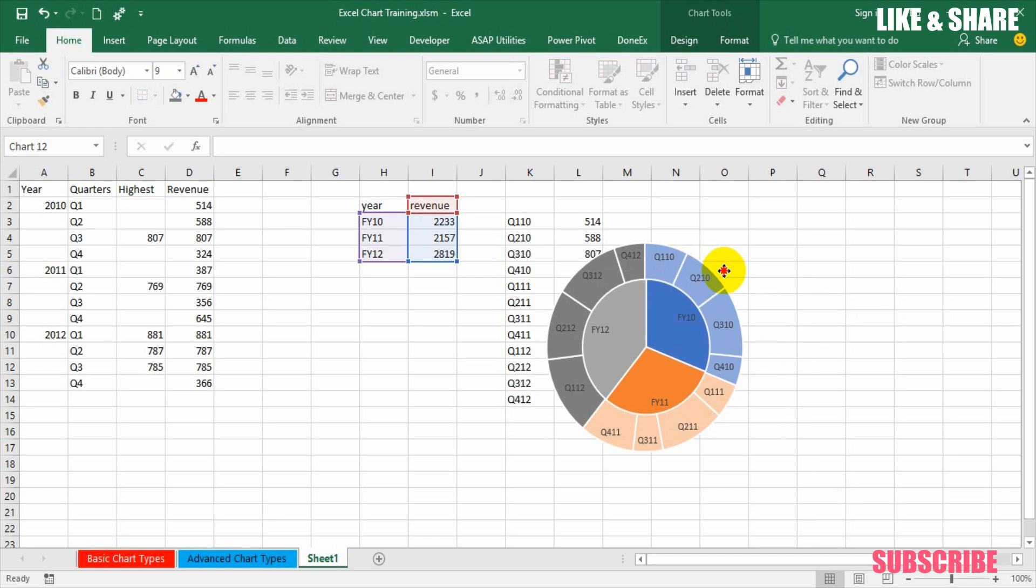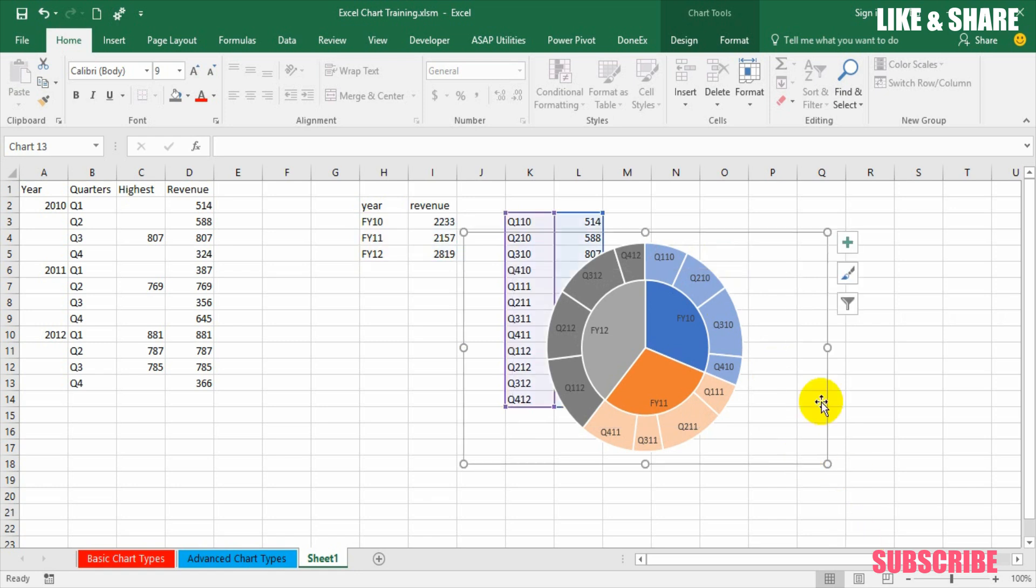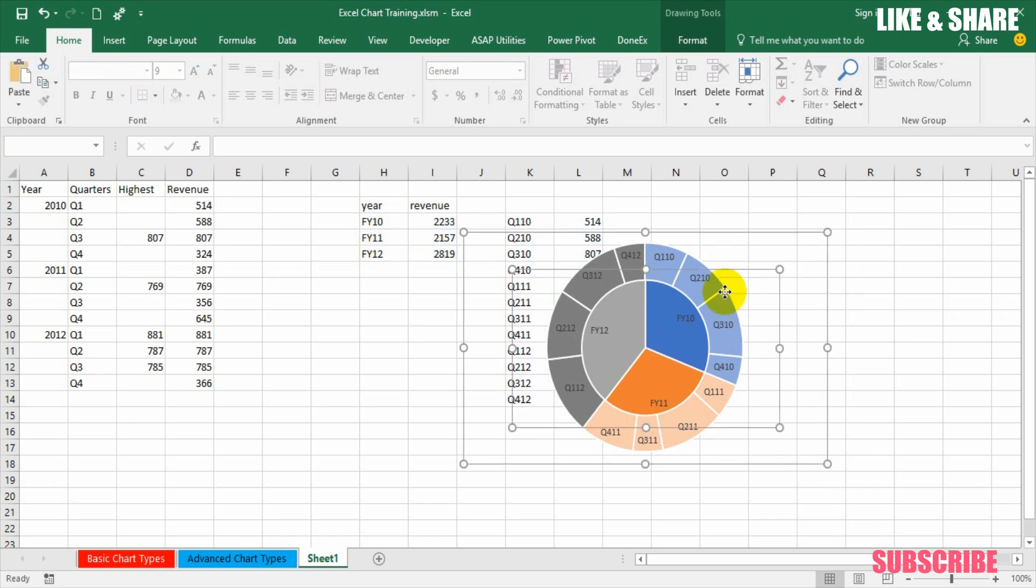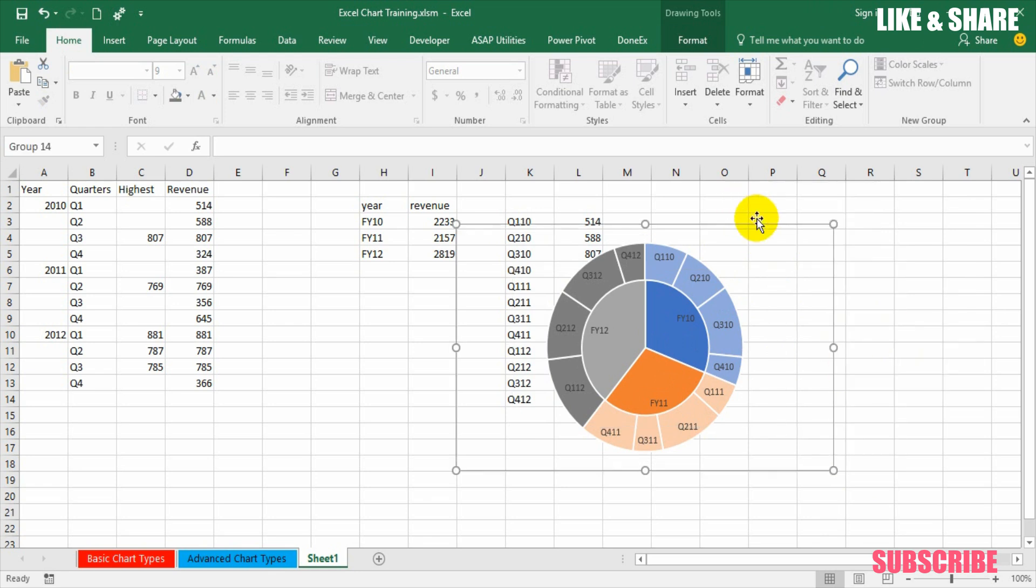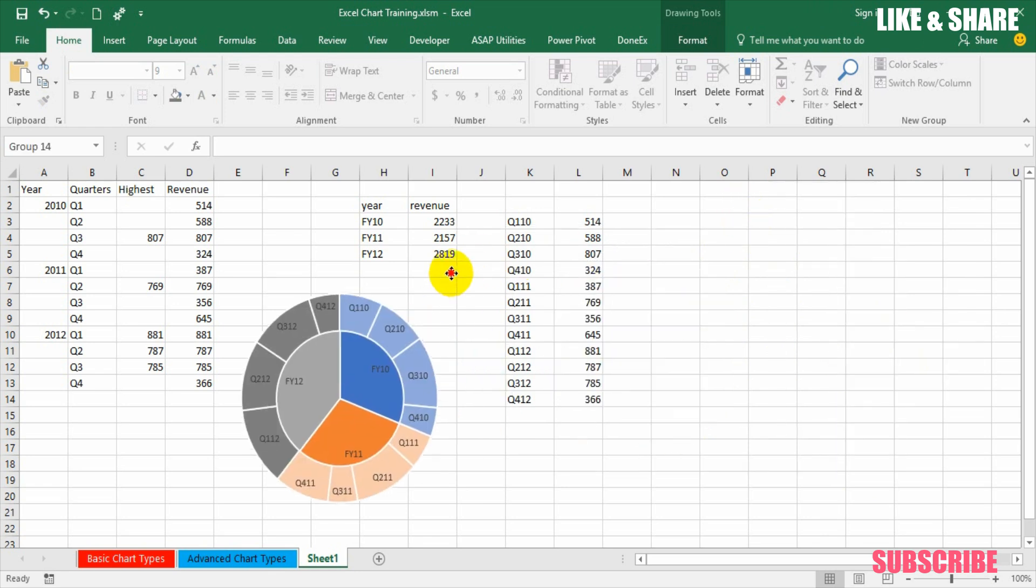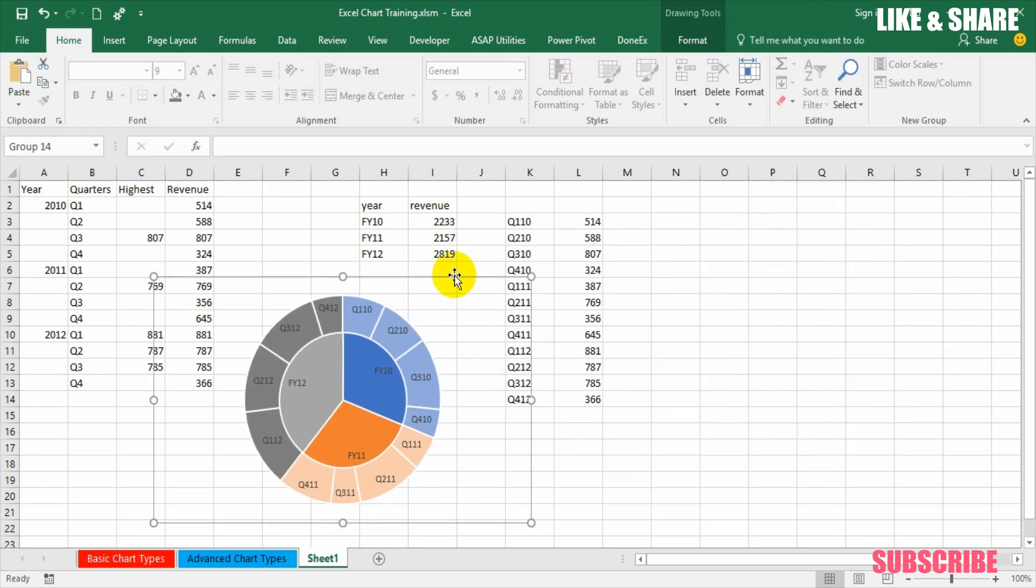So this is basically a slight manual intervention. We are done and then group it. Once you group it you can place it anywhere together. So this is how a sunburst chart can be made from 2013 or lower versions.